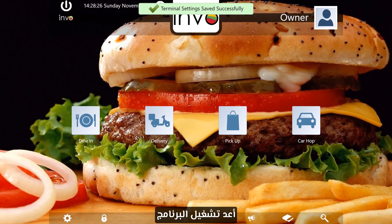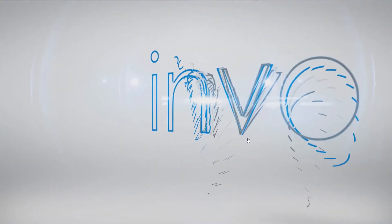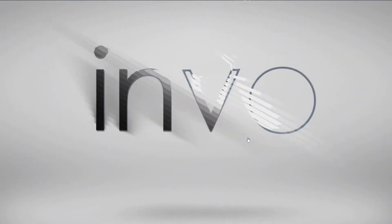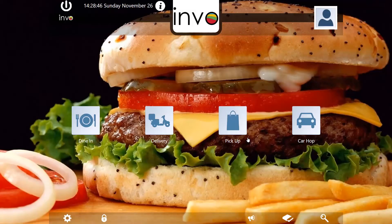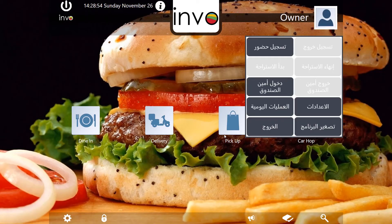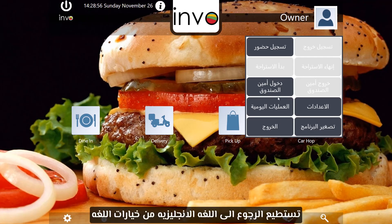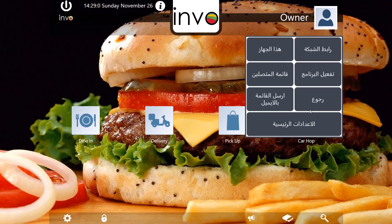Restart the application. There you go. You can shift back to English by choosing the English language in the terminal.